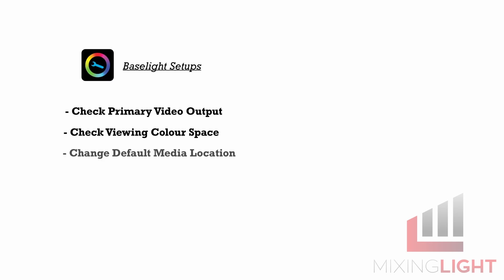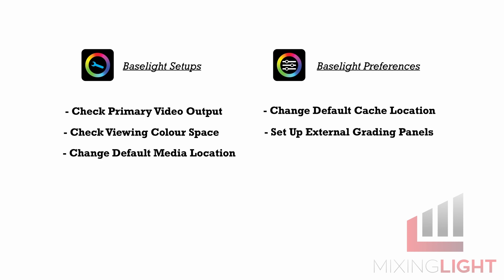That's the hard part done. So before we actually open up Baselight, first of all, we're going to go into the Setups Editor and make some changes. Then we're going to go into the Preferences Editor and make some changes too. And from there, we'll open up Baselight for the first time and get into it. Note you can change the setups and preferences at any time, but I like to do it before we open up Baselight, just so everything's set up the way it's meant to before we get into it.